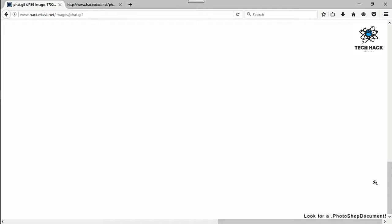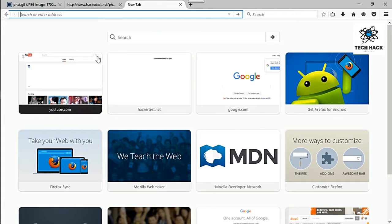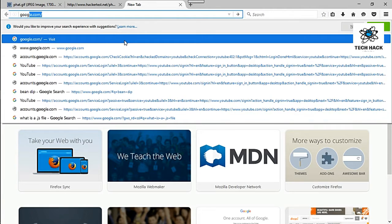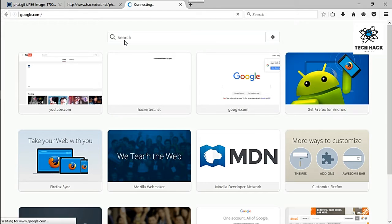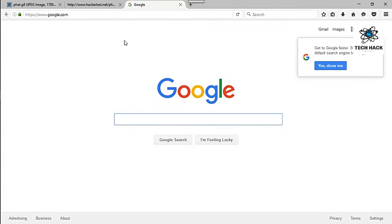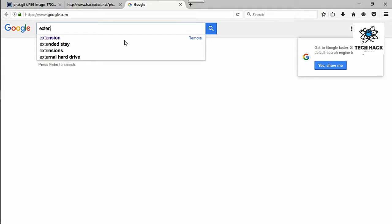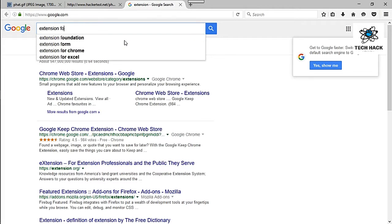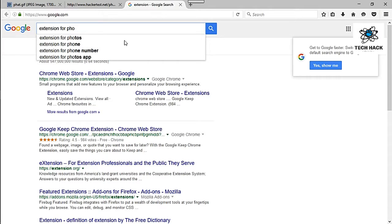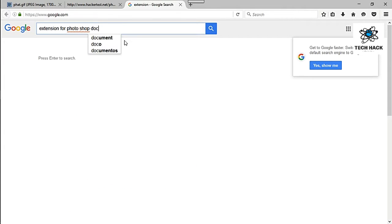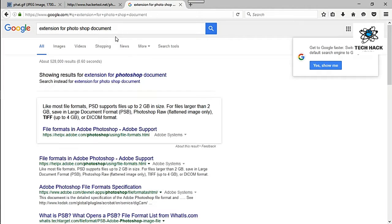So that's a PS, well let me google that and see what happens. So extension for photoshop document. Alright, PSD.